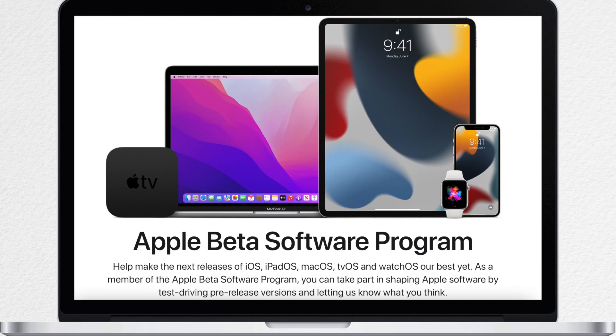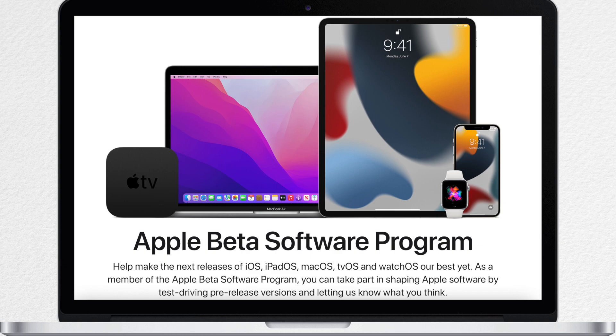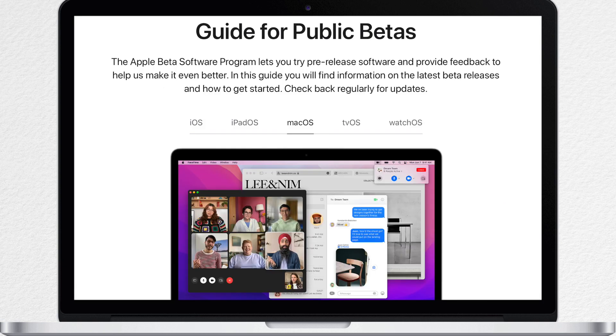The macOS Monterey public beta is available to anyone with a compatible Mac, and it does not require a developer account. So everybody can download it right now, that is why I decided to make this guide to walk you through some simple steps on installing the beta software.